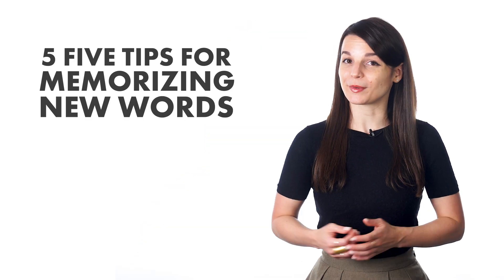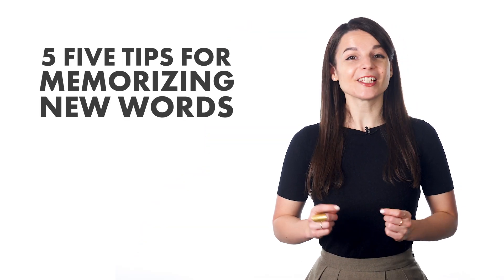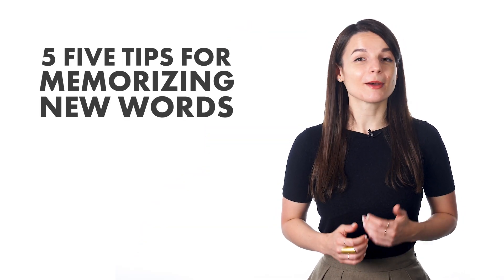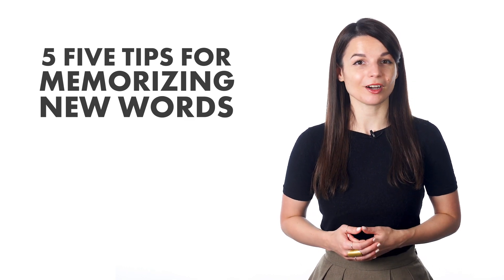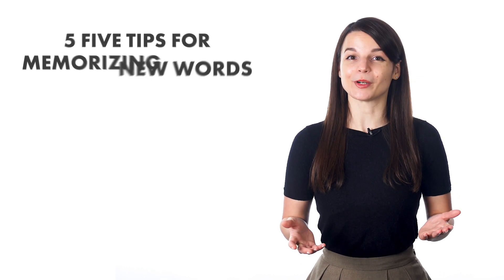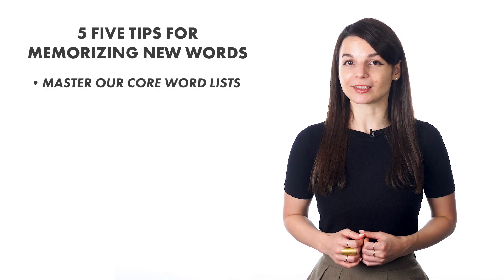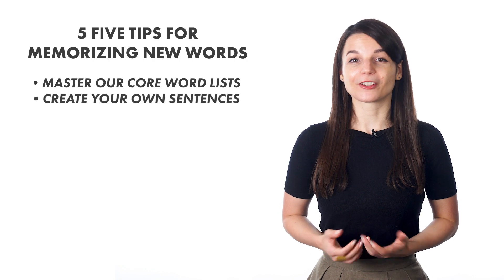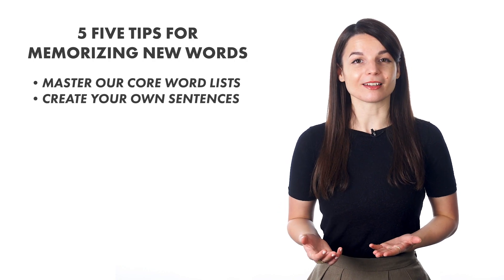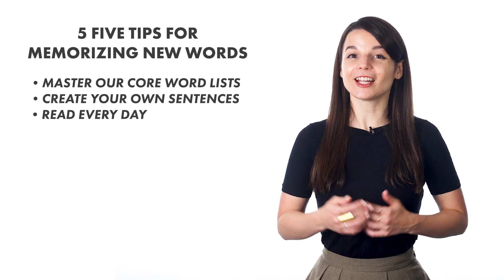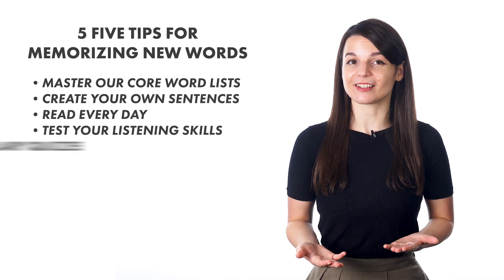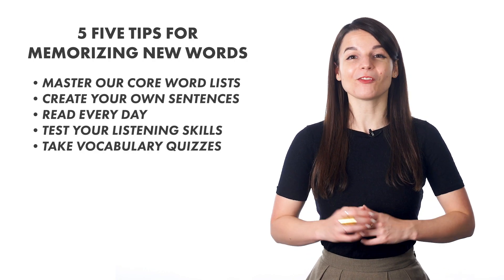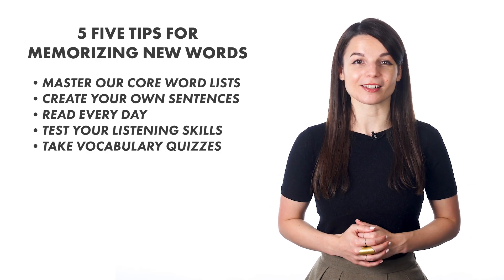So to recap, in this video we talked about five tips for memorizing new words. They were master our core word lists, create your own sentences, read every day, test your listening skills, and take vocabulary quizzes.